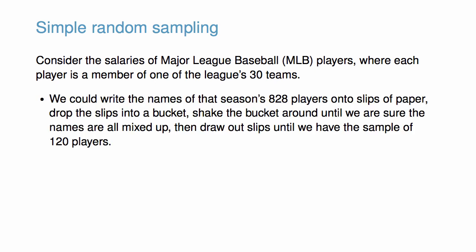We could write the names of that season's 828 players onto slips of paper, drop the slips into a bucket, shake the bucket around until we are sure the names are all mixed up, then draw out slips of paper until we have a sample of 120 players.